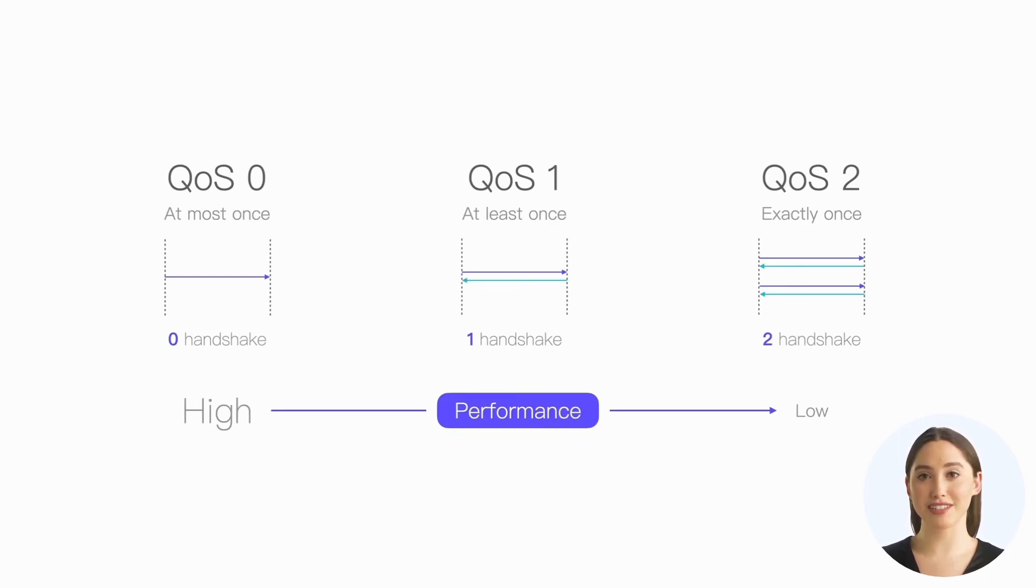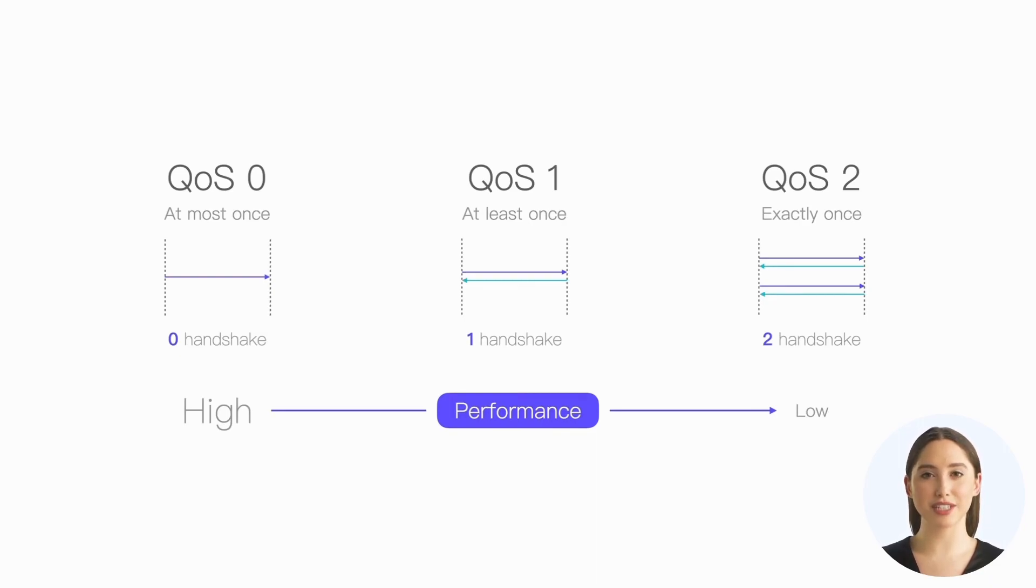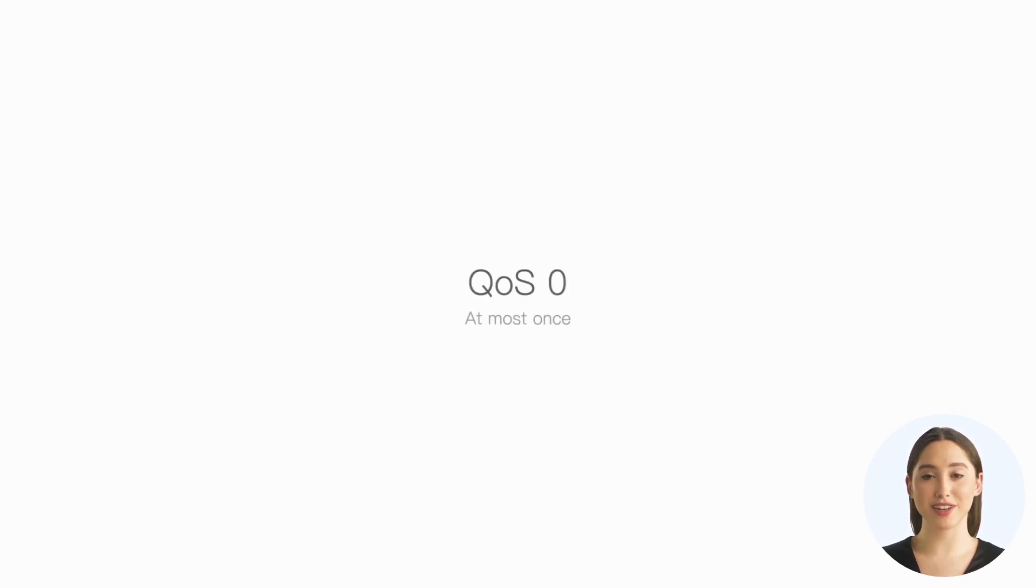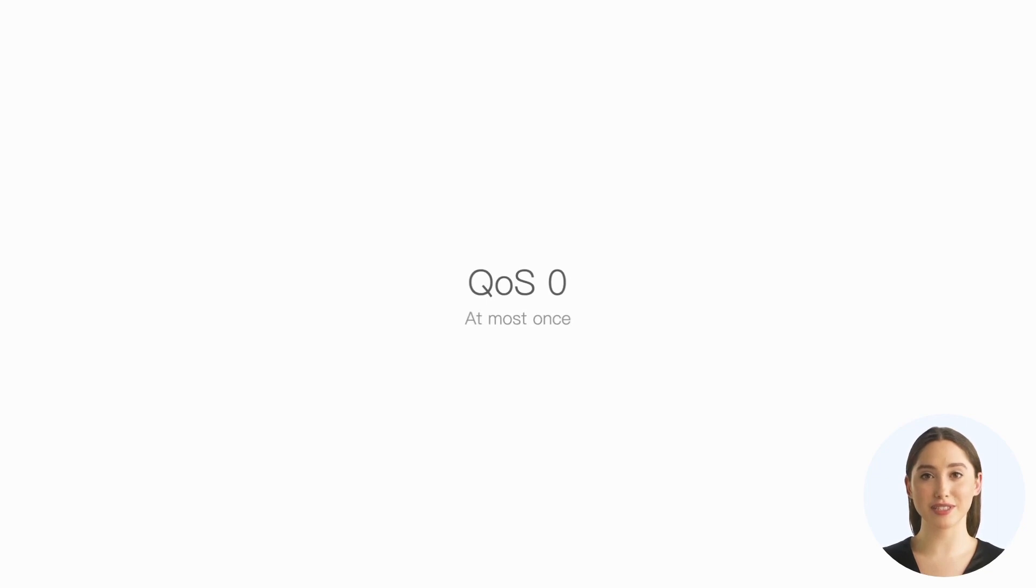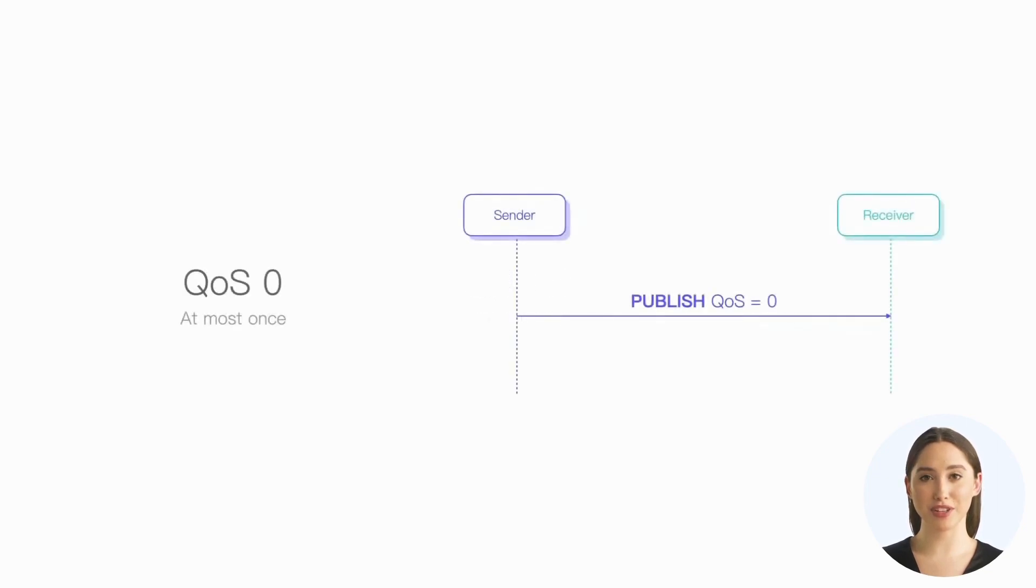This requires us to choose the appropriate QoS level based on actual circumstances, rather than always opting for QoS 2. Next, let's explore the message exchange processes for each QoS level in MQTT and how they achieve reliability guarantees. The first is QoS 0, the lowest QoS level without any additional mechanism.